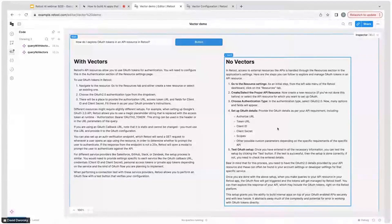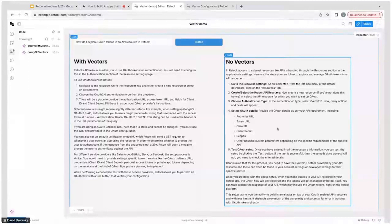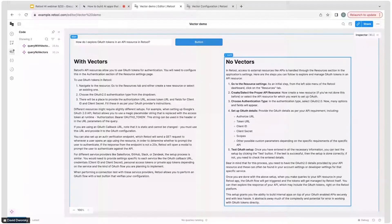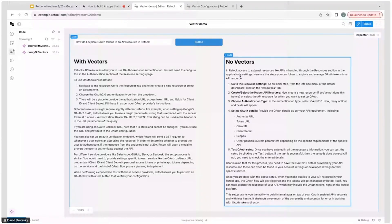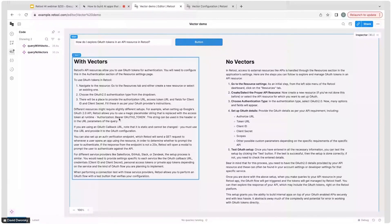I actually wanted to show a quick example of how vectors can really help give a relevant answer. In this case, on the left-hand side, you're seeing an answer with Retool Vectors, and on the right-hand side, you're seeing an answer without Retool Vectors. On the right-hand side, it's very generic. It's not actually that specific to Retool. It knows what an OAuth token is and what an API resource is in Retool, but it doesn't actually give me any particularly helpful information. You notice on the left-hand side, it's actually referencing this very custom variable that we use in the Retool API flow, and it's much more specific to Retool.